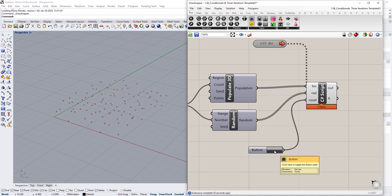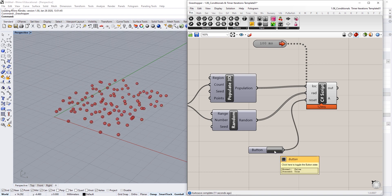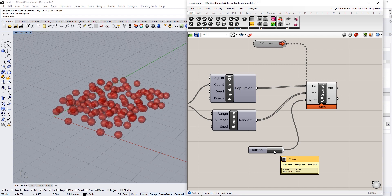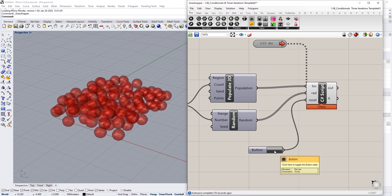In this course, it is recommended that you use Rhino 6 for Windows to make it as easy as possible for you to follow along.